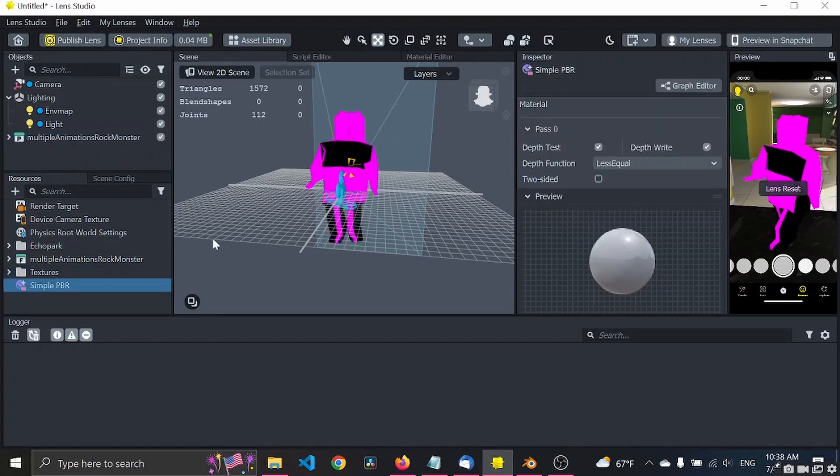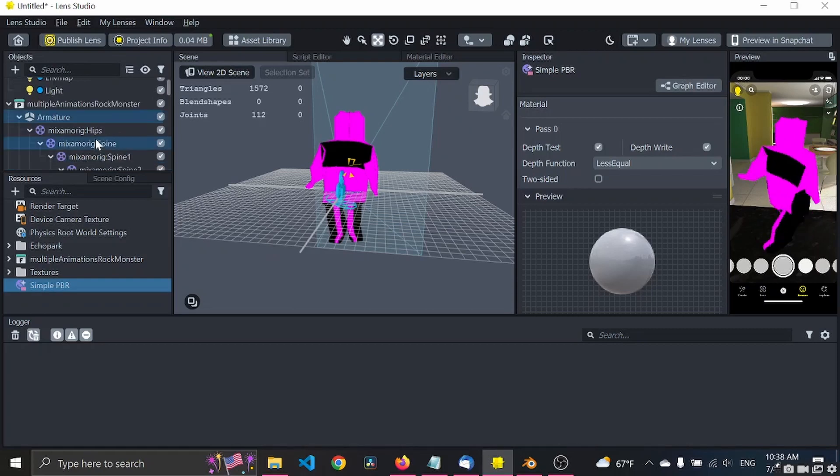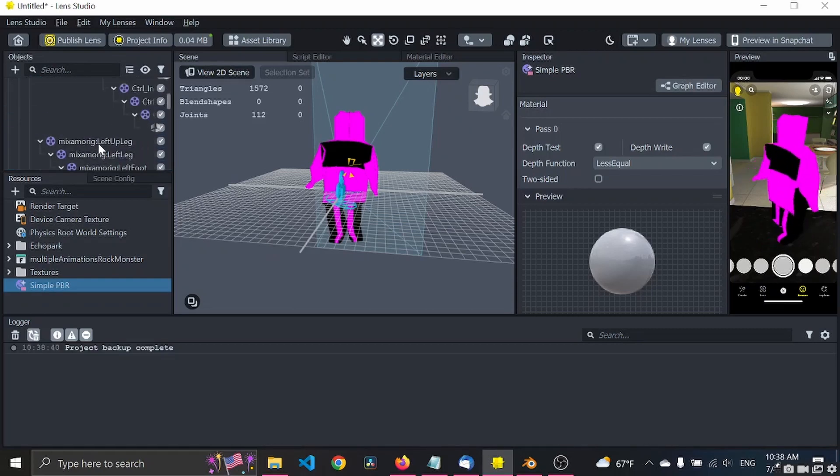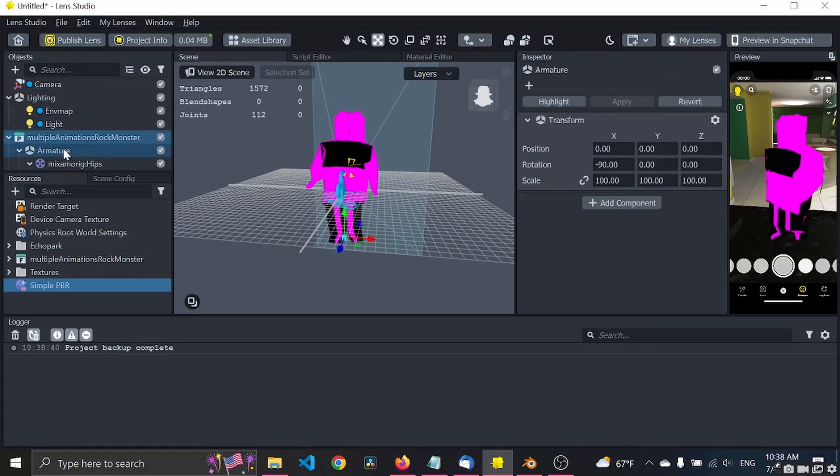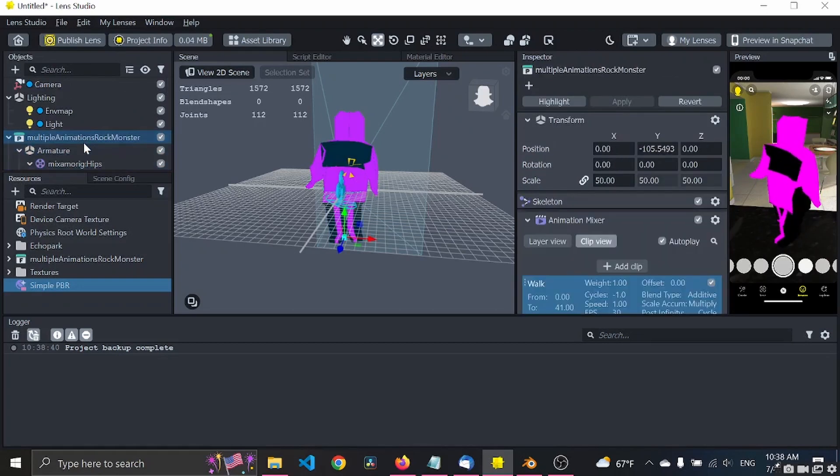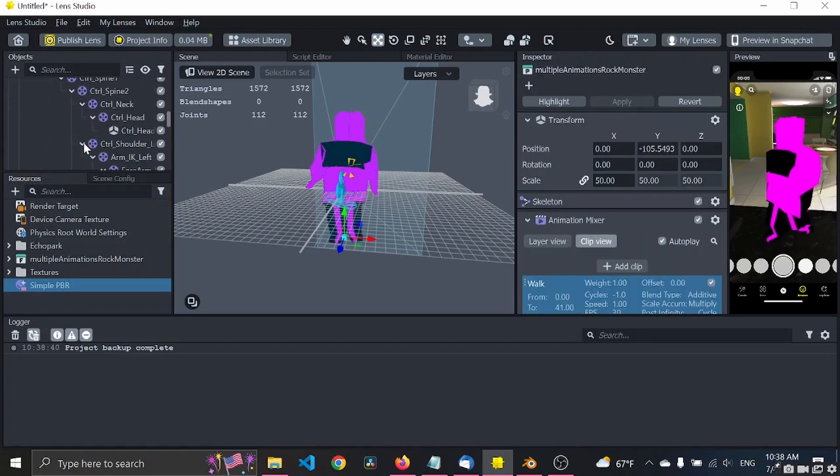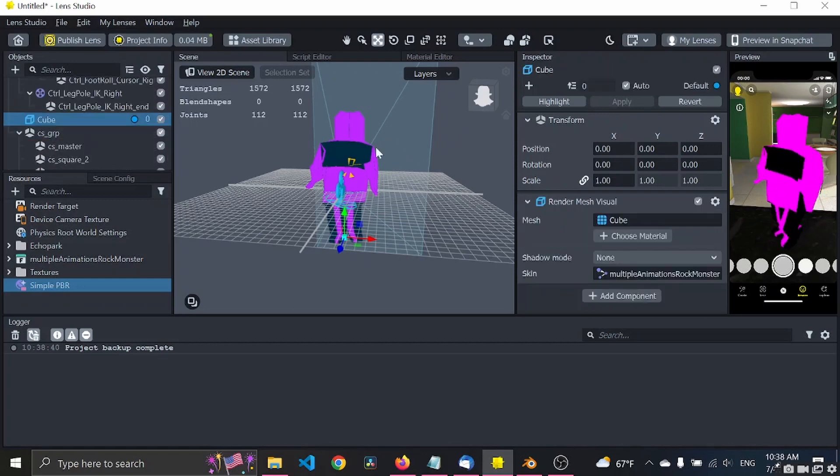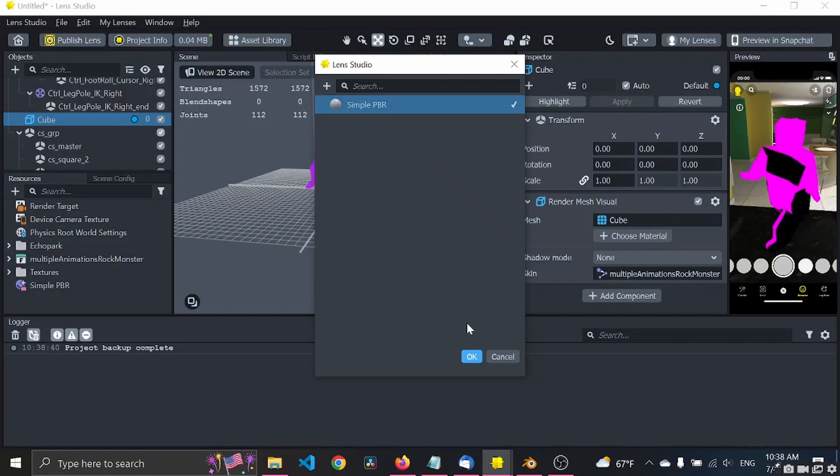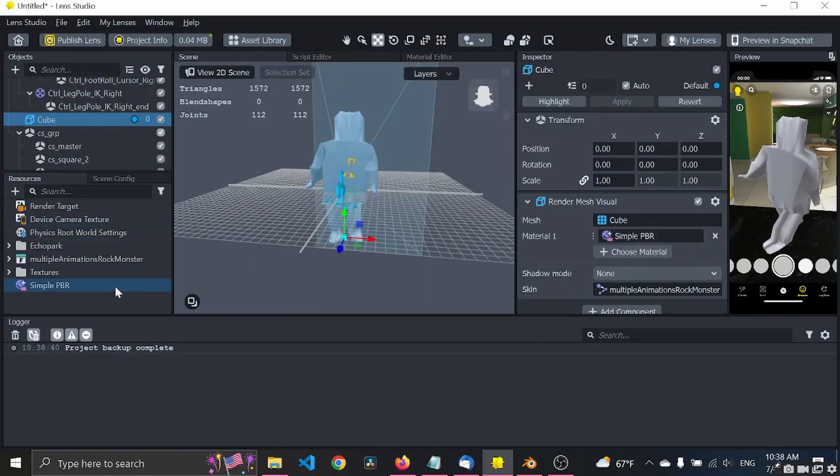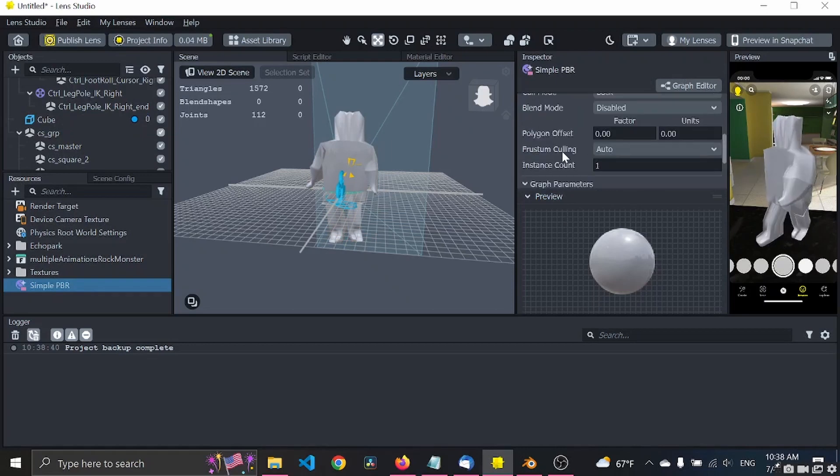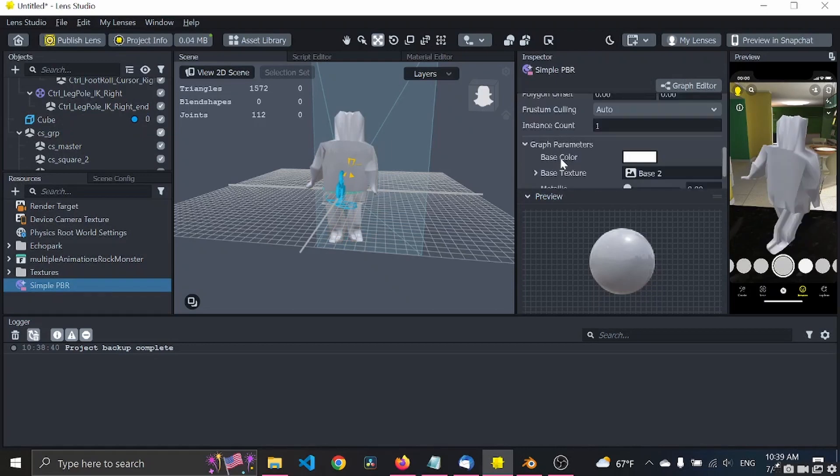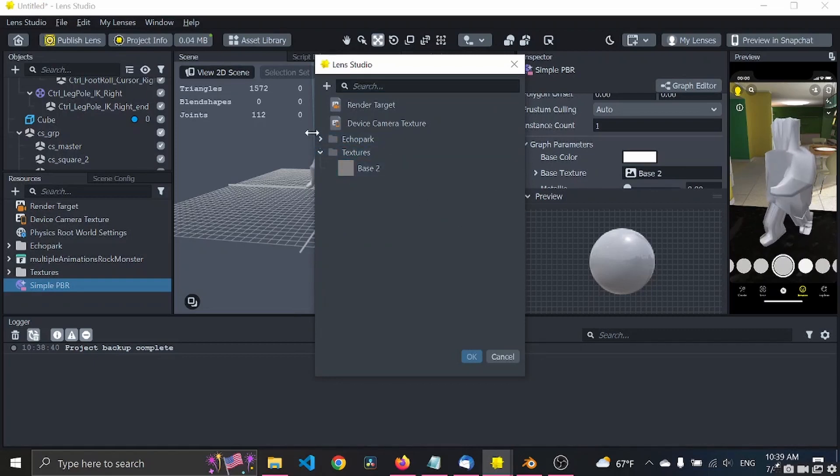You go to the mesh, I think it's the cube. Let's see here. Yeah, go to the cube which is the mesh. Here we go, choose the material and boom.